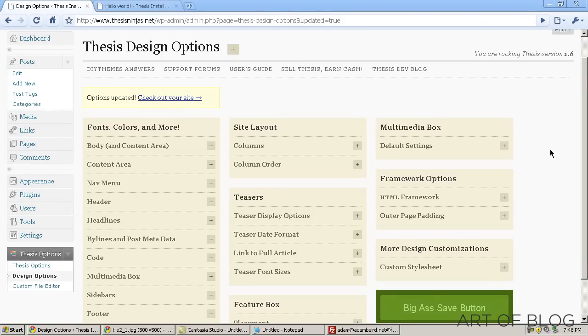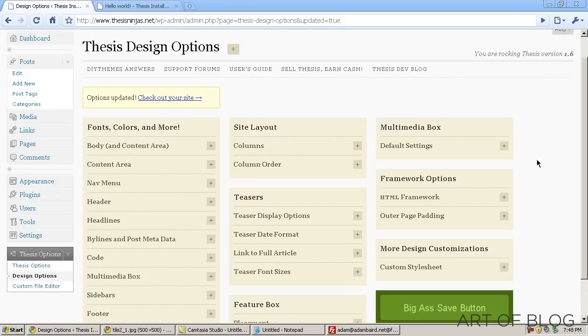Welcome back to the Thesis Quick Start Guide from Art of Blog. I'm Adam Baird, and I've got one final video tutorial for you here. I'd like to walk you through just a basic CSS customization, and this is the way that you handle style customizations in Thesis. Basically, Thesis comes standard with a custom style sheet.